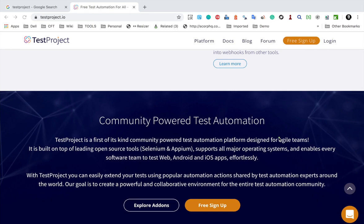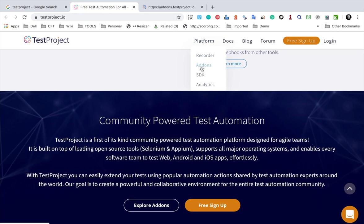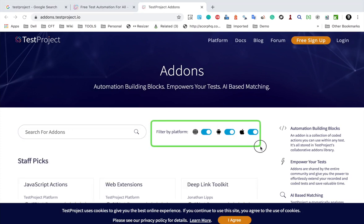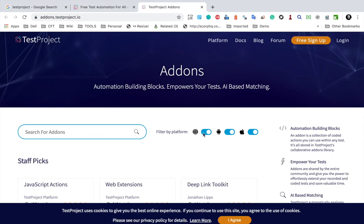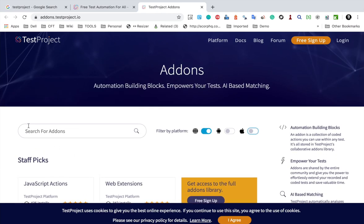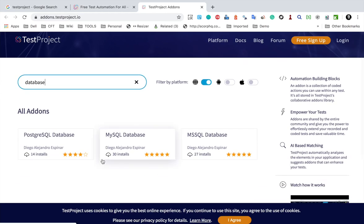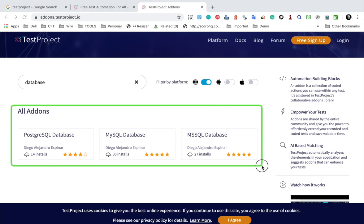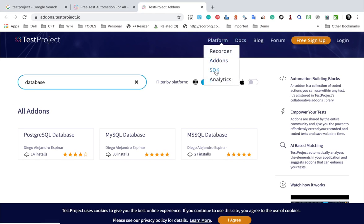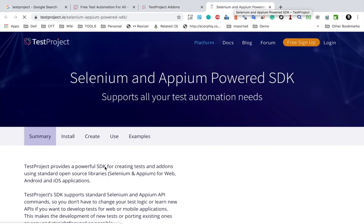Test Project allows contributions from the community, and that is what makes it an open-ended test automation platform - the features are not limited, anybody can contribute. If you go to the add-ons page, you can see all the add-ons contributed by the community. We can also filter by platform - for example, switching off Android and iOS to see only web add-ons. There is also a search box, so if I search for something like 'database', I get all the add-ons created for web and database.